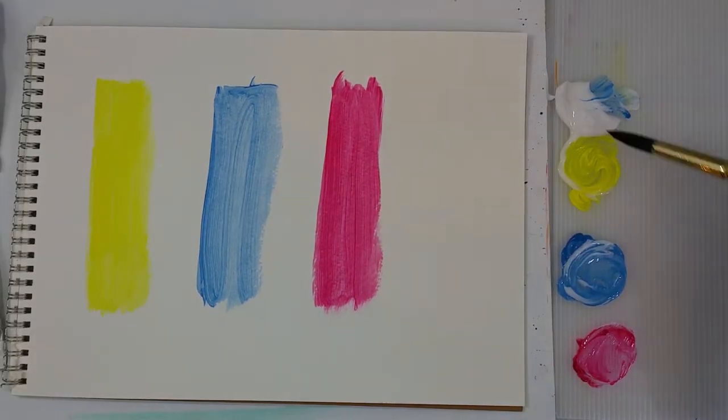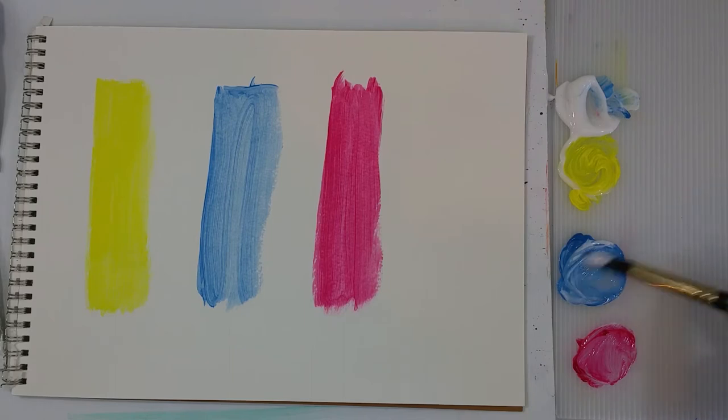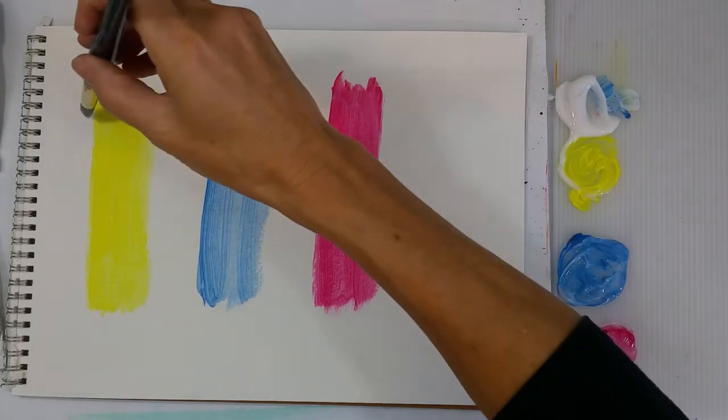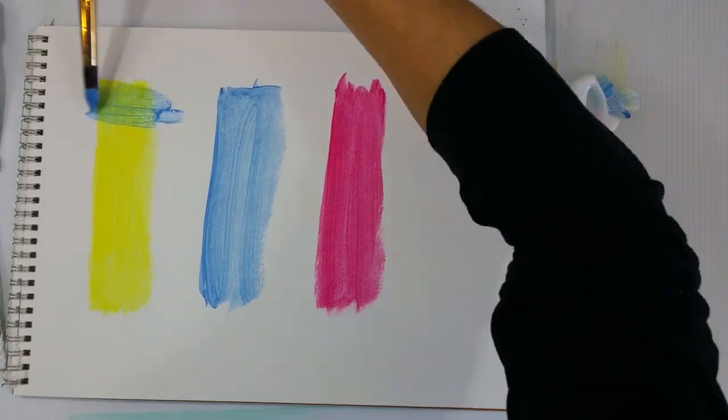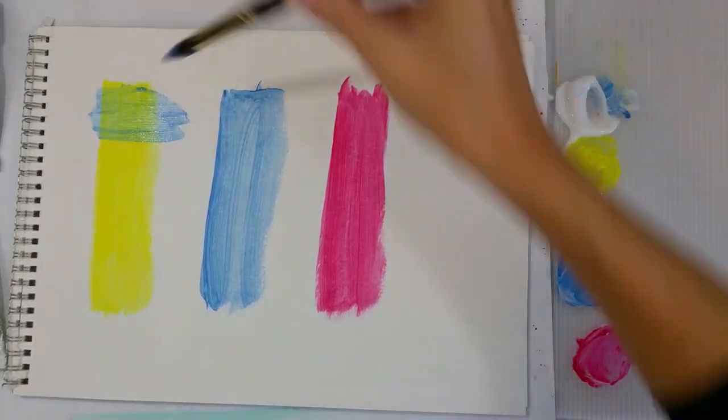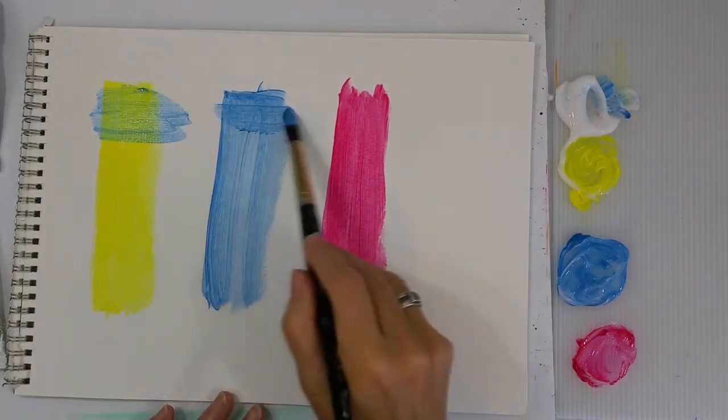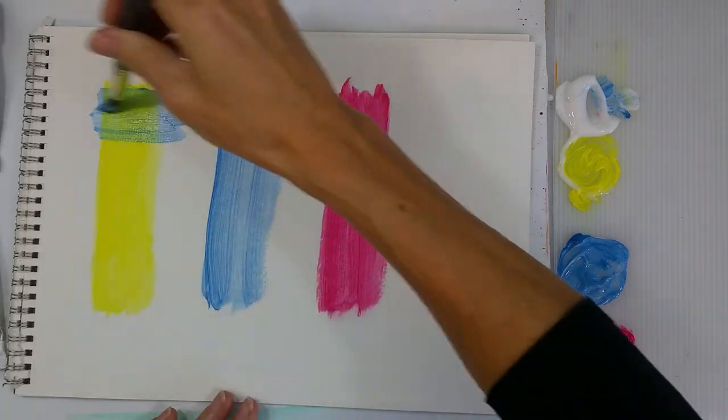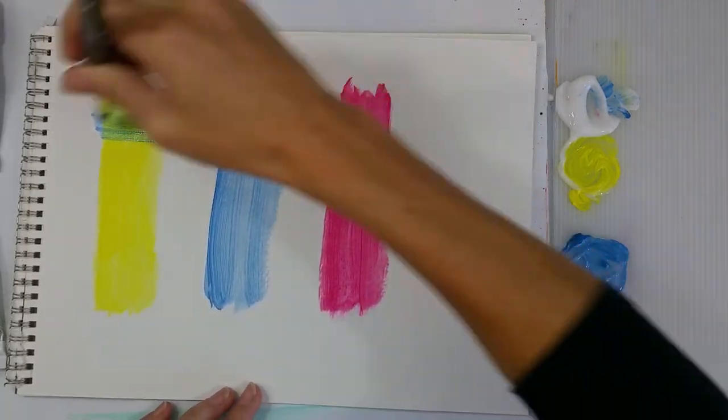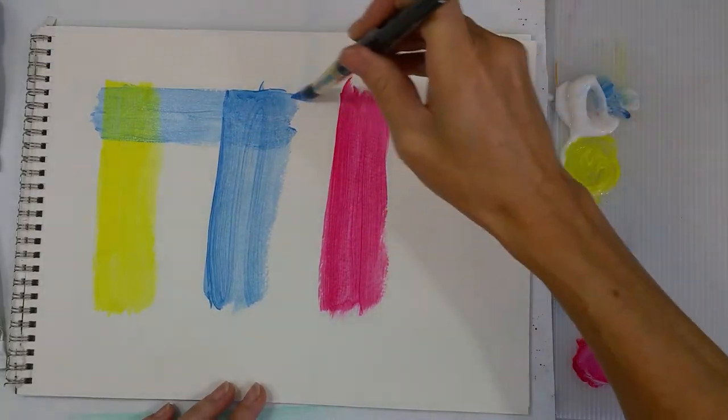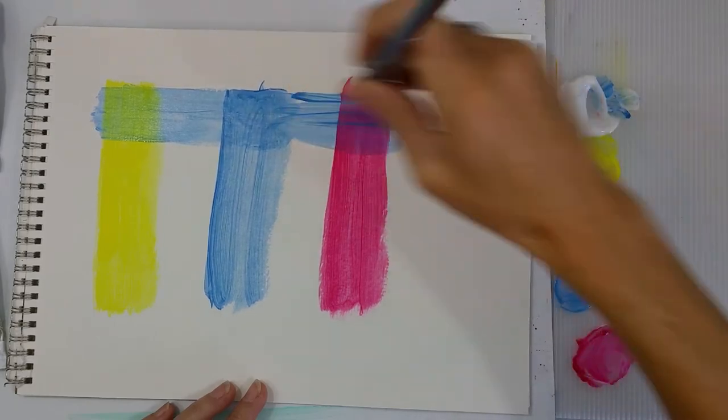It doesn't have to be neat and tidy for this exercise. Now I've let it dry or dried it with a blow dryer. And now I'm just taking the same colors and brushing them over the top. Mixing them with the matte medium so that they're transparent. And then putting them in a bar across the top, across all three colors.